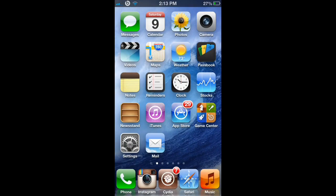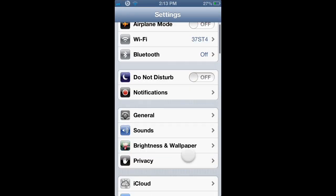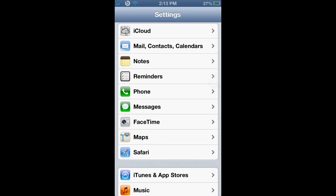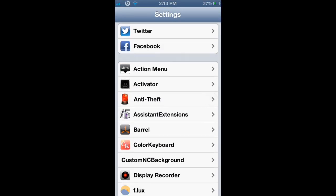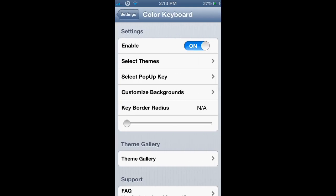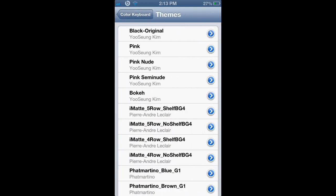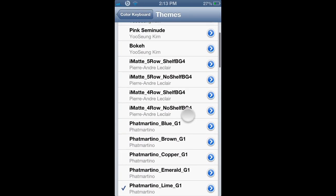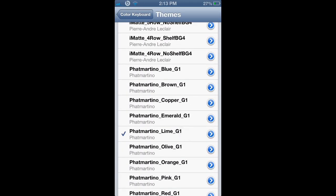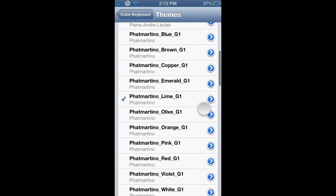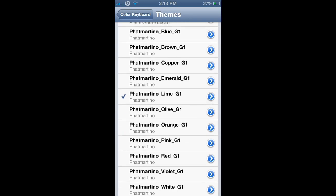Once you download Color Keyboard from Cydia, you can go to System Preferences and you will find all the settings for Color Keyboard. From here, you can select all different themes and all different colors. As you can see, there's blue, brown, copper, emerald, lime — as I have it set.